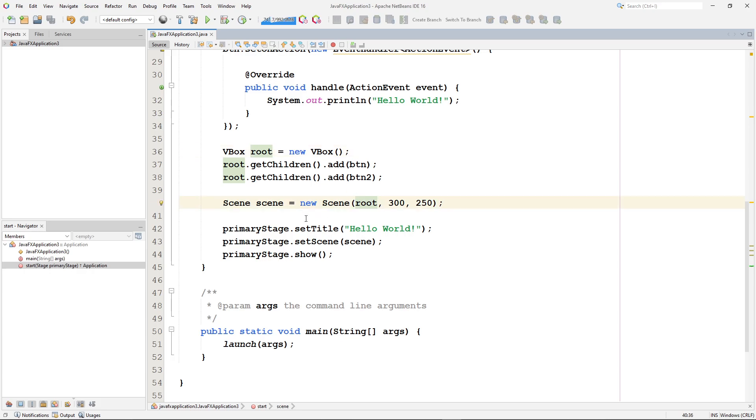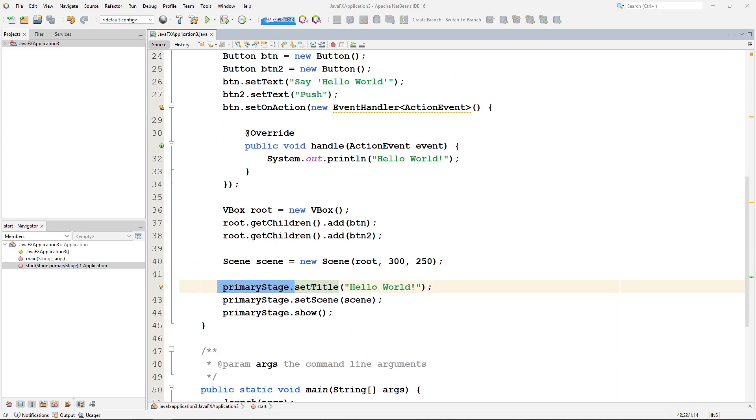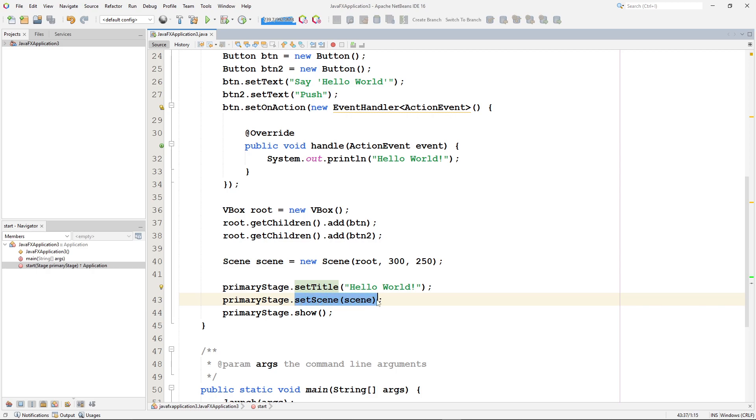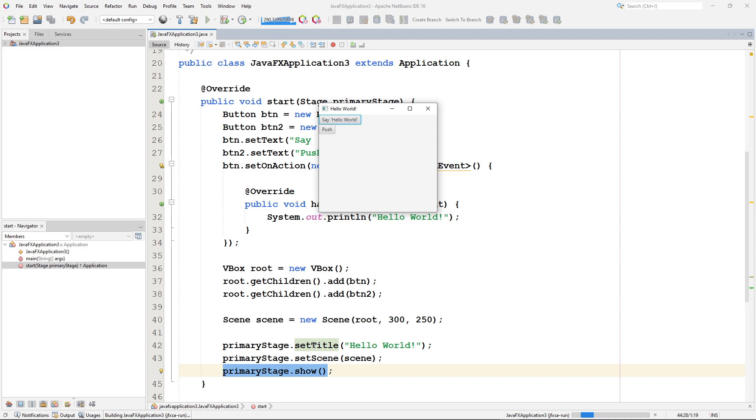And then what happens? We have a primary stage. That we set the title on. And set the title to hello world. And then on the primary stage, we set the scene to a scene. And then we told our primary stage, hey, show yourself. So let's take a look at our application again. Let me run it. So primary scene, this set title was up here for hello world is right there. So if I wanted to change that, I would change the set title. Okay.